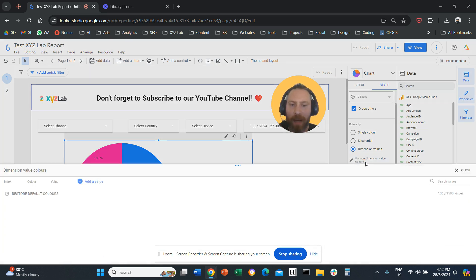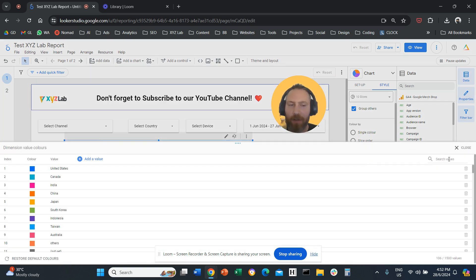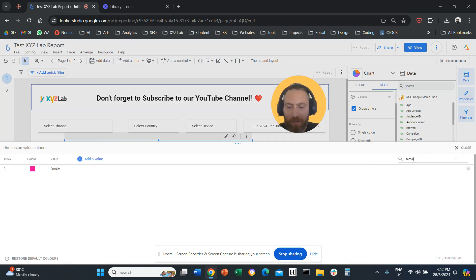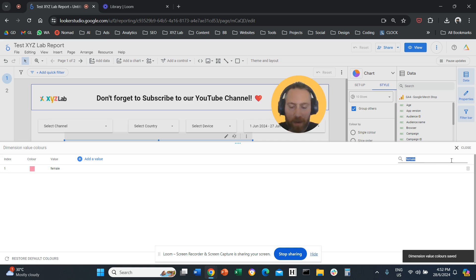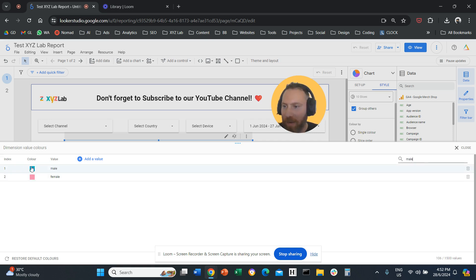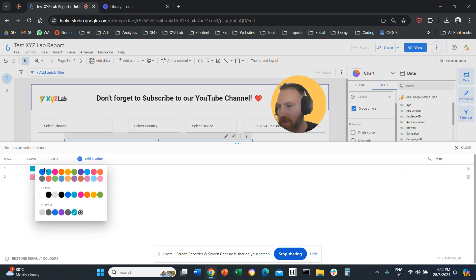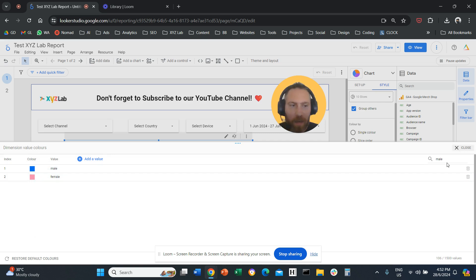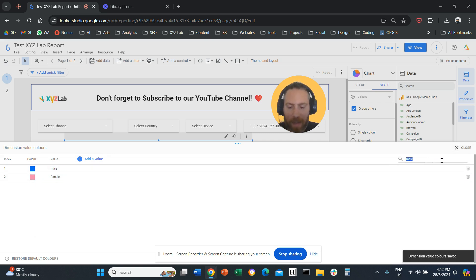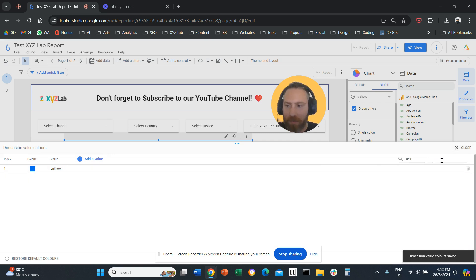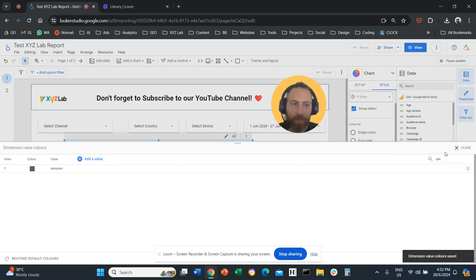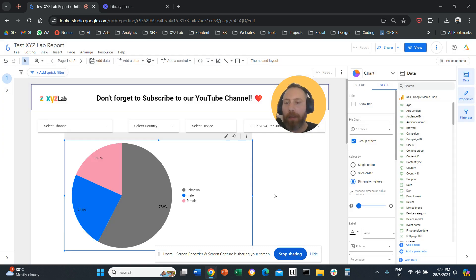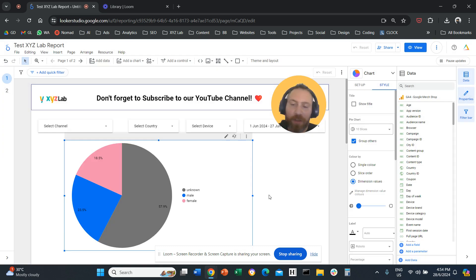We're going to manage the dimensions. Now we're going to find female and say that female is going to be light pink. We are going to find male and say it's not going to be teal, it's going to be blue. We are going to find unknown and say that unknown is going to be dark gray. And that's it. That's now our new chart.